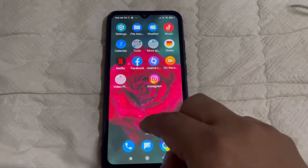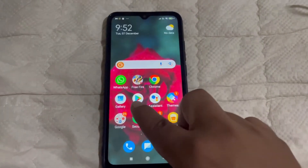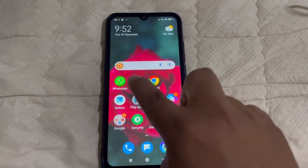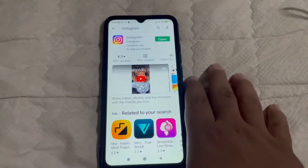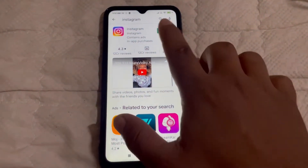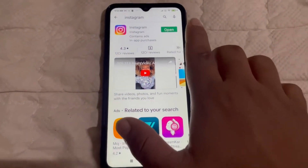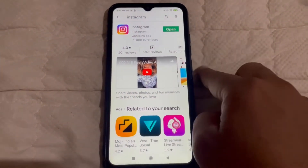First of all, what you need to do is go to the Play Store, or if you're using iOS, go to the App Store, and then make sure to update your Instagram application.